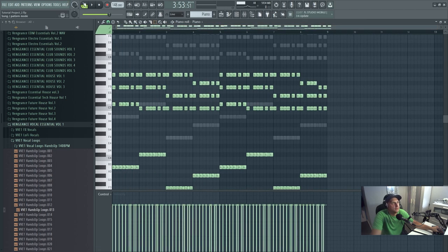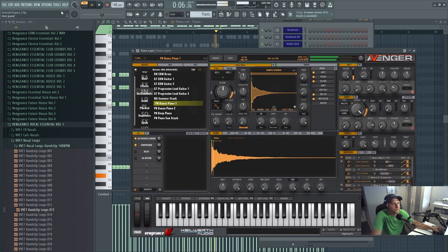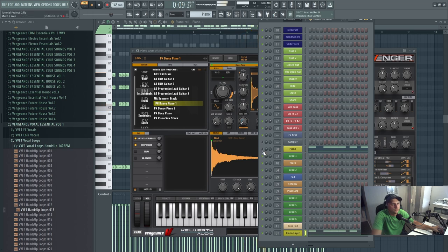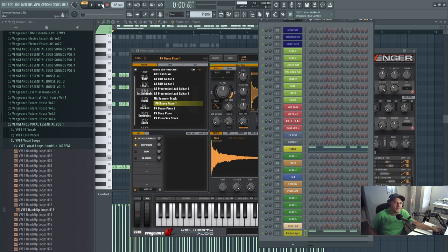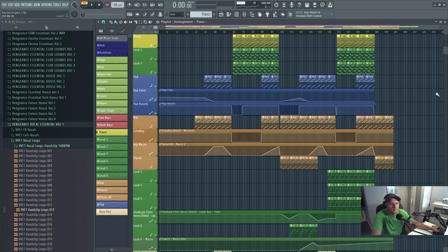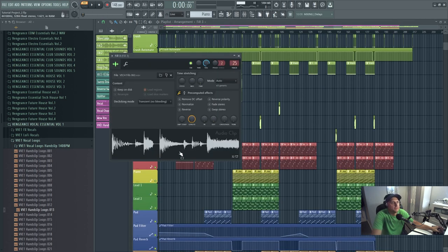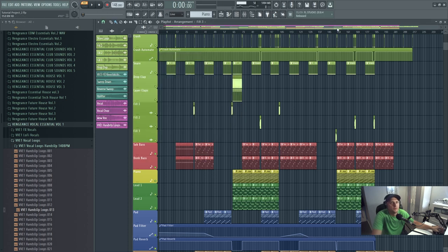I've added a layer of a piano as well — it just gives it that little bit more extra, I think. I've also added another fill, which is this. This just helps it kick back into the drop.